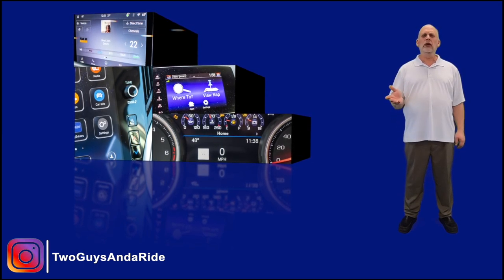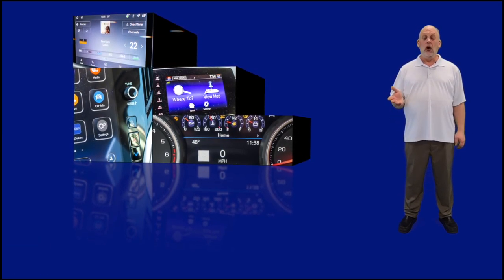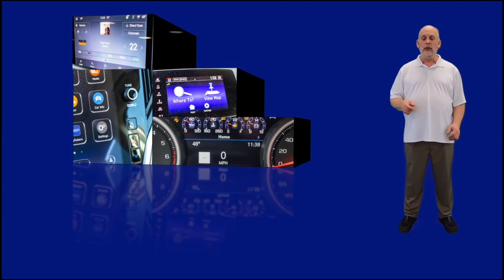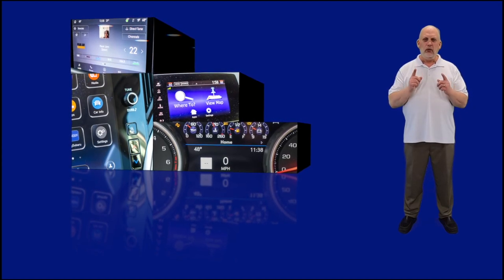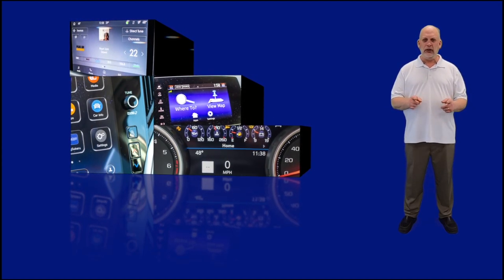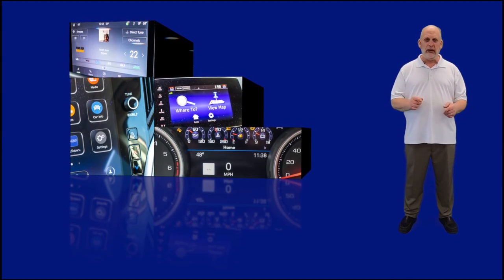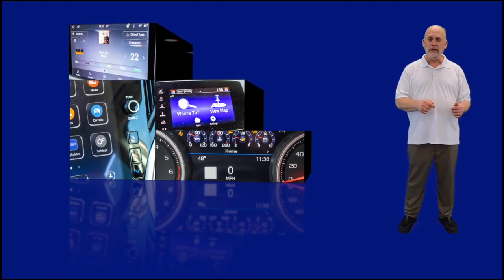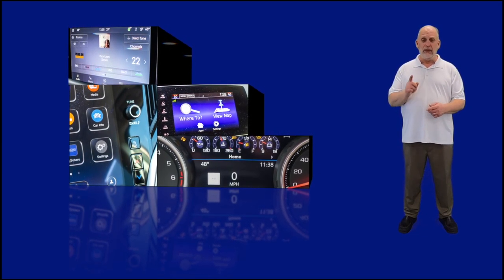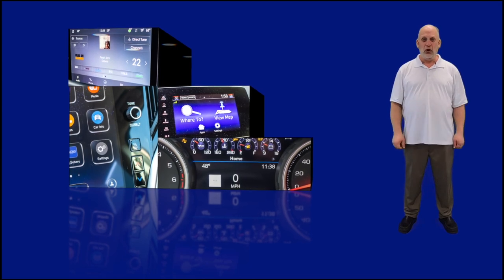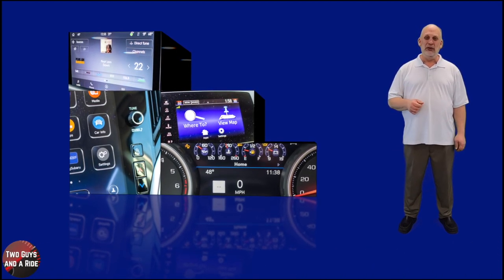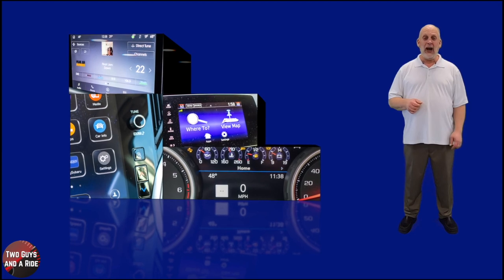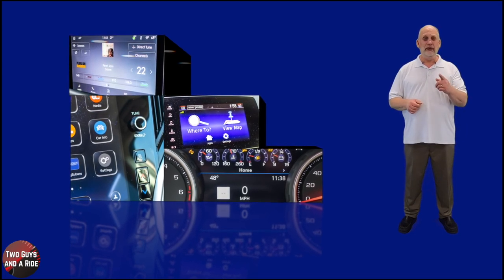Have you recently purchased a new or used vehicle, or perhaps you're researching for one, but you're wondering how to set up and use all the technology in a driver's information system and the infotainment screen? If so, you're at the right place. I'm Nathan with Two Guys on a Ride, and today I'm going to show you how to do just that.